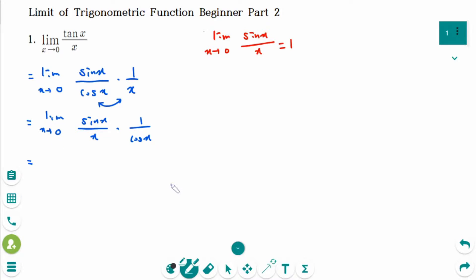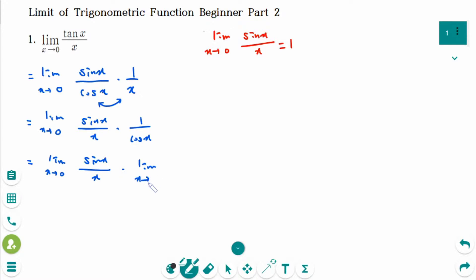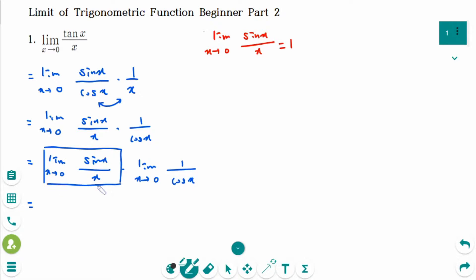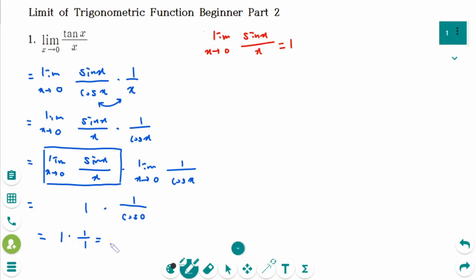Change this to sin x over x times 1 over cosine x. The limit of a product is the product of the limits. So limit as x approaches 0 of sin x over x, times limit as x approaches 0 of 1 over cosine x. The first limit equals 1, and 1 over cosine 0 is 1 over 1, so the final answer is 1.